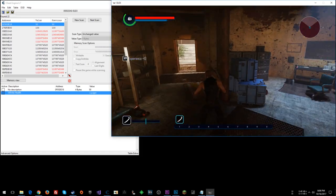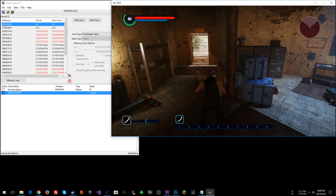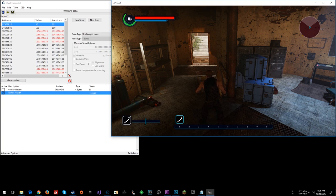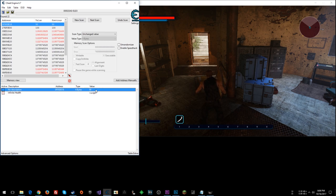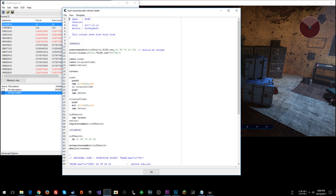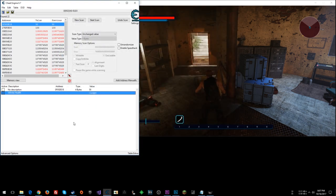You could have also looked for values in registers. You know, you could have seen what the instruction, whenever the value is written to when you lose health, and the value is written to when you gain health. You could check the register states for each of those scenarios and do a compare like that. But sometimes I find it's just easier to do something like this. So that's a good infinite health script for you.